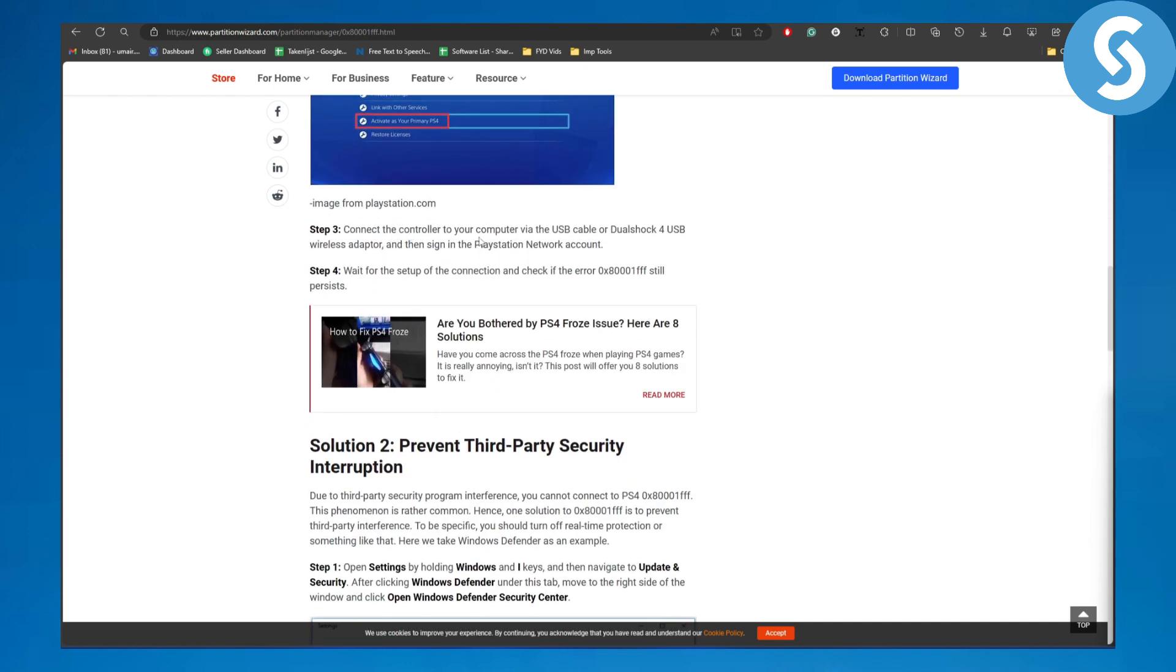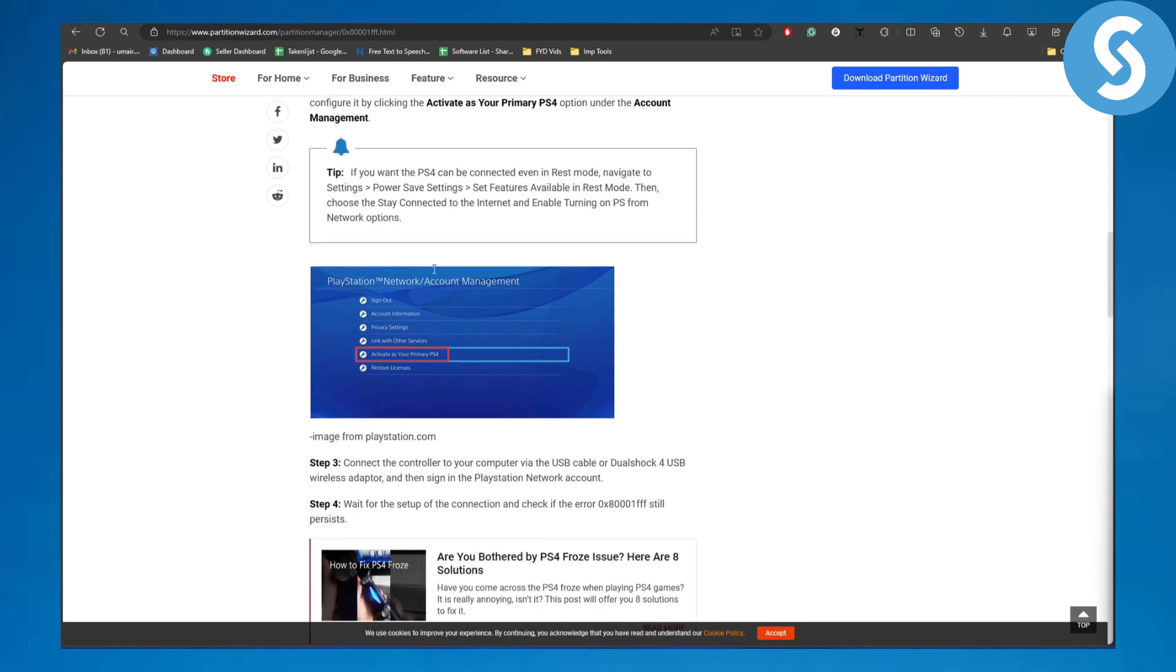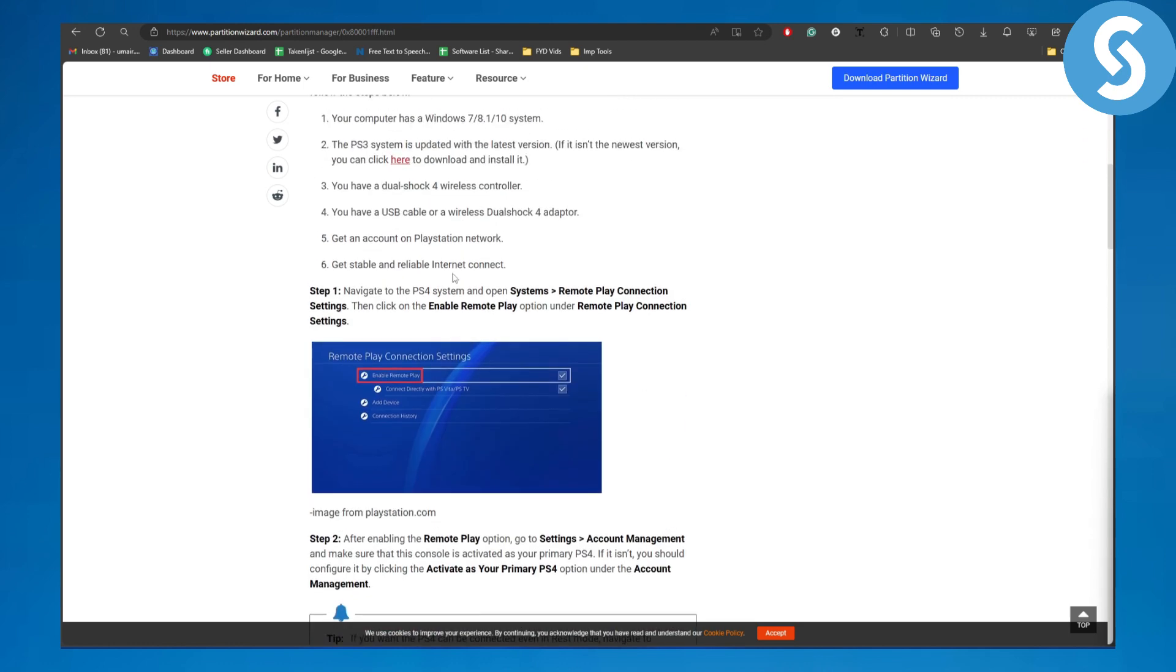Then connect your controller via USB cable or DualShock 4 USB wireless adapter, and wait for the setup. Eventually, the error should be resolved. This is the process for fixing this error code.